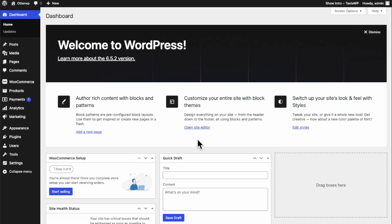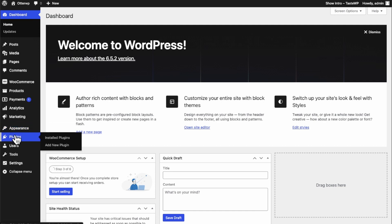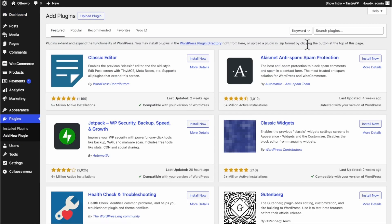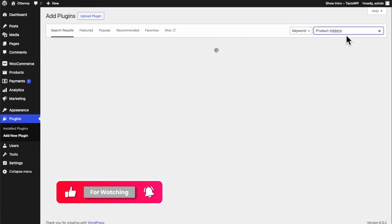The first thing we got to do is pick a plugin to add on the field. So we're going to head over to plugins, add new, product add-ons.